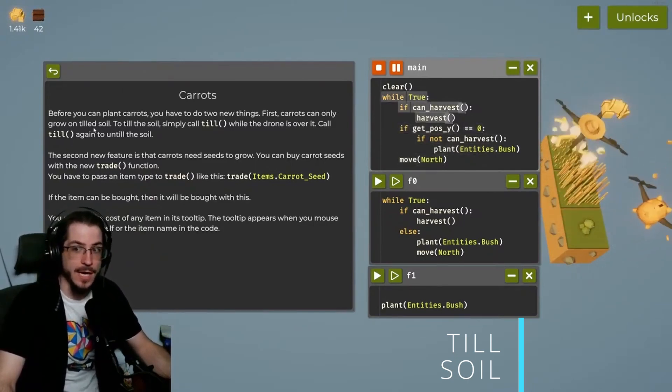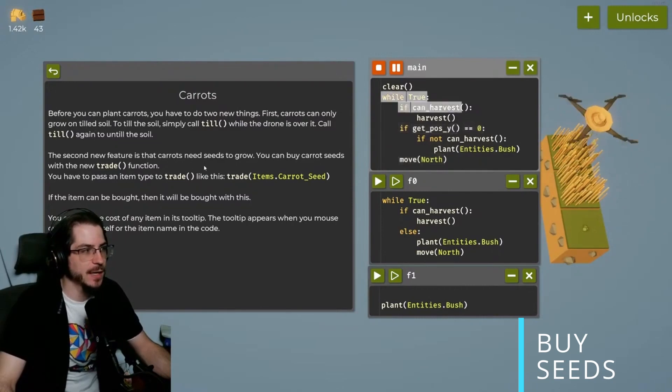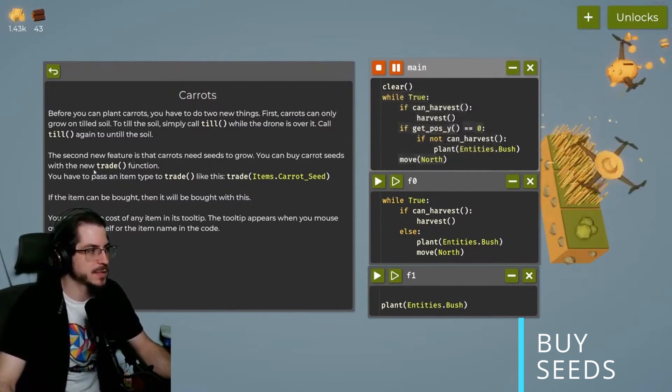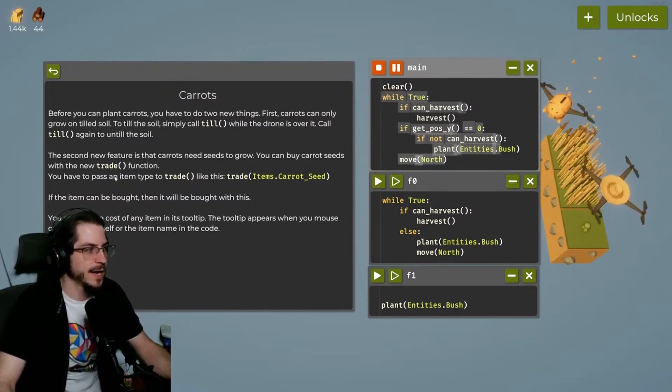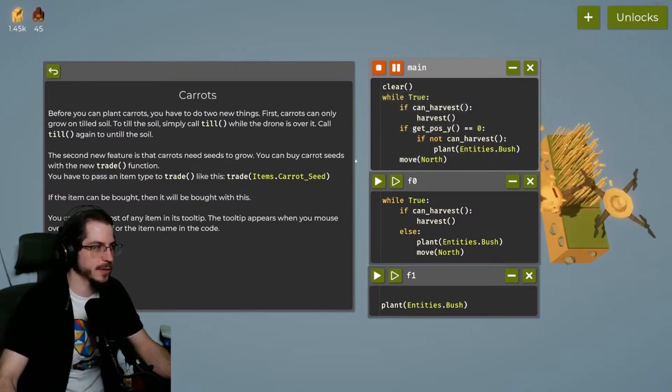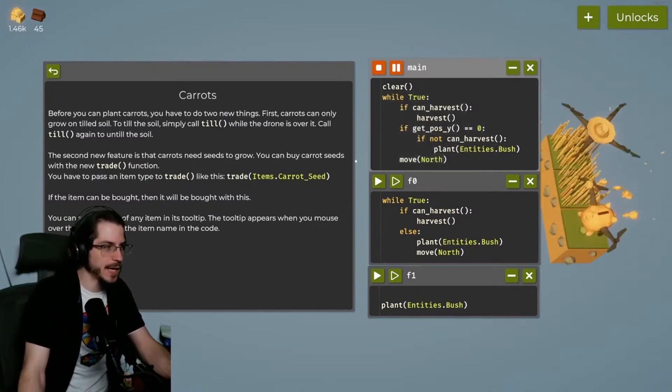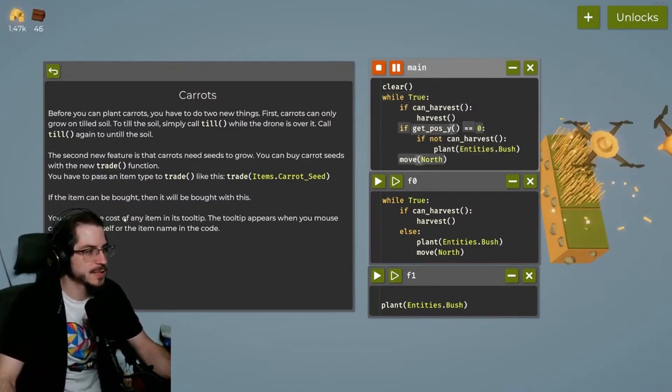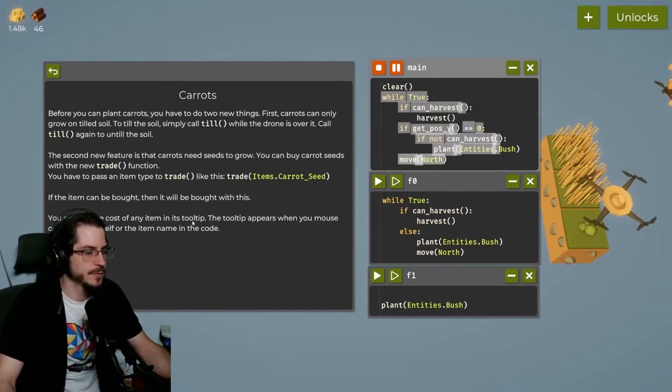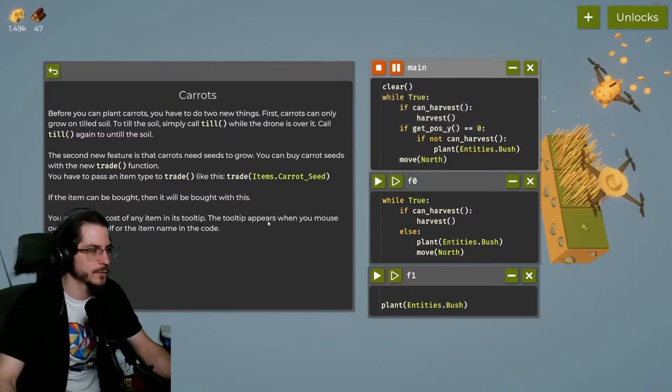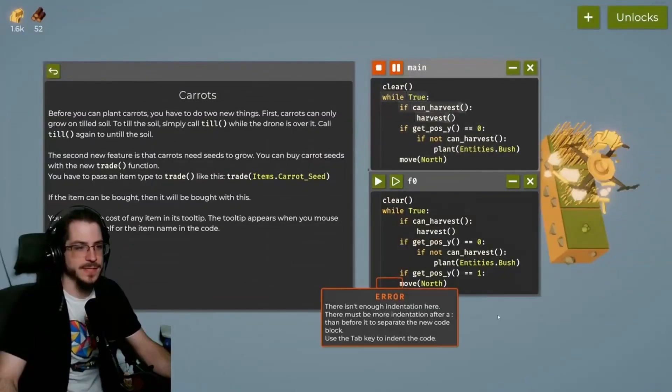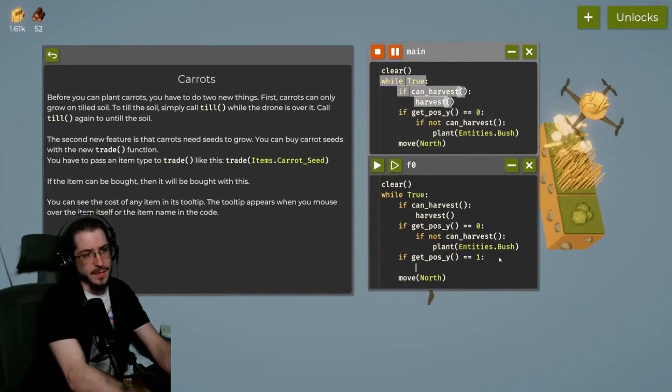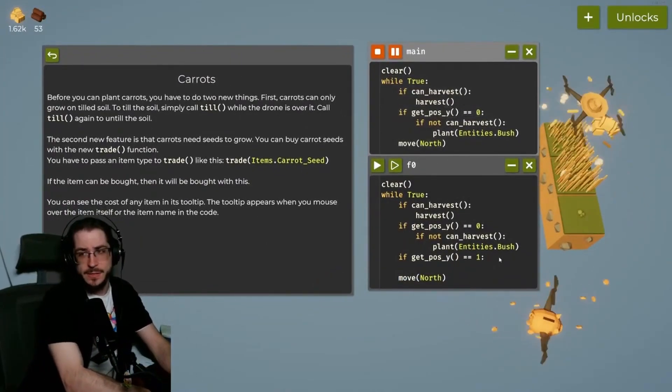All right, that's a problem. The second new feature is that carrots need seeds to grow. You can buy carrot seeds with the new trade function. You have to pass an item type to trade, like the trade items like carrots. If the item can be bought, then it will be bought. You can see the cost of any item in its tooltip. The tooltip appears when you mouse over the item itself in the code. In the second slot, I need to know if the ground has been tilled.